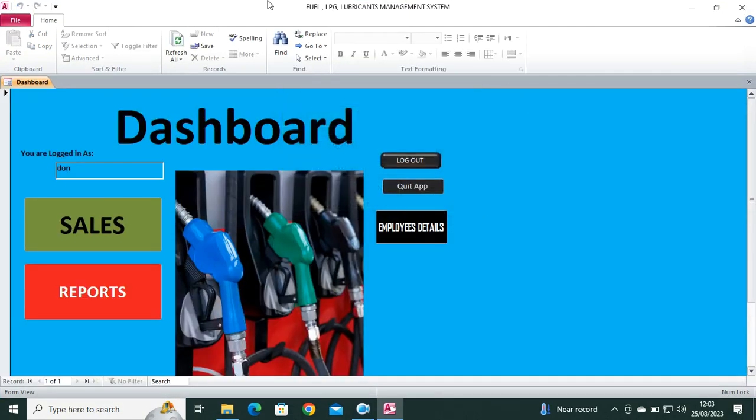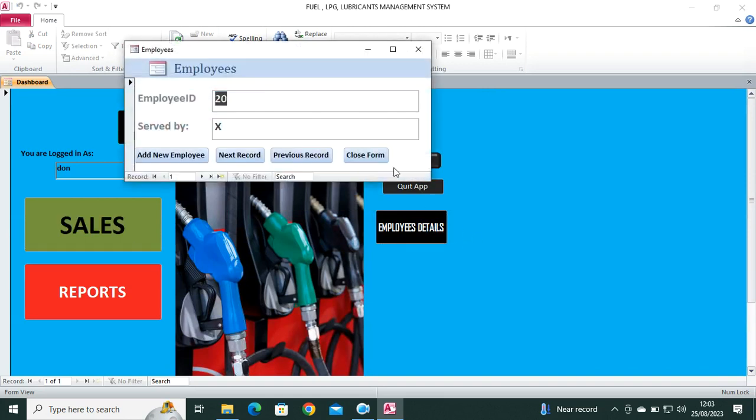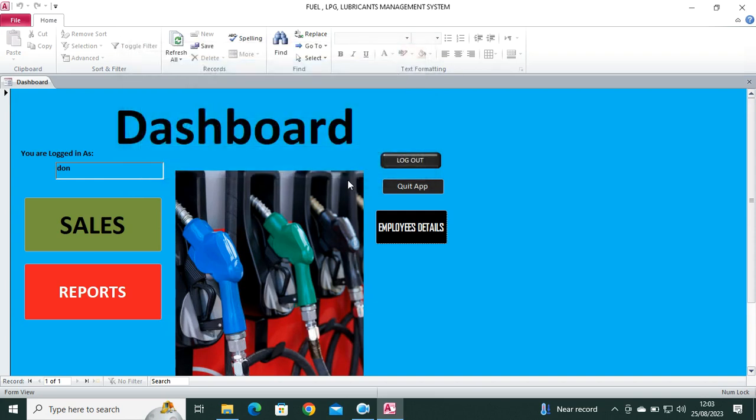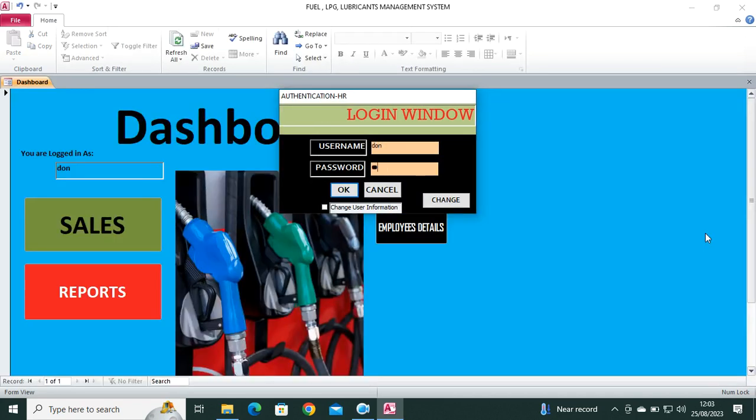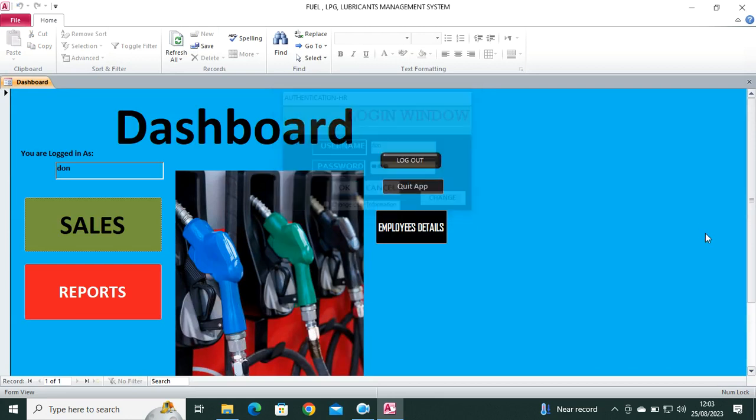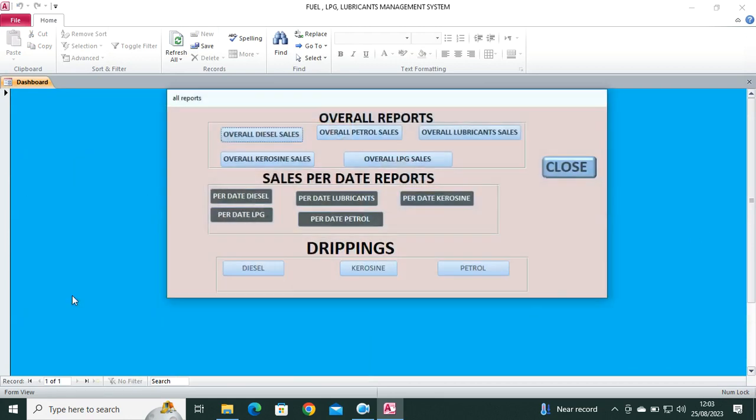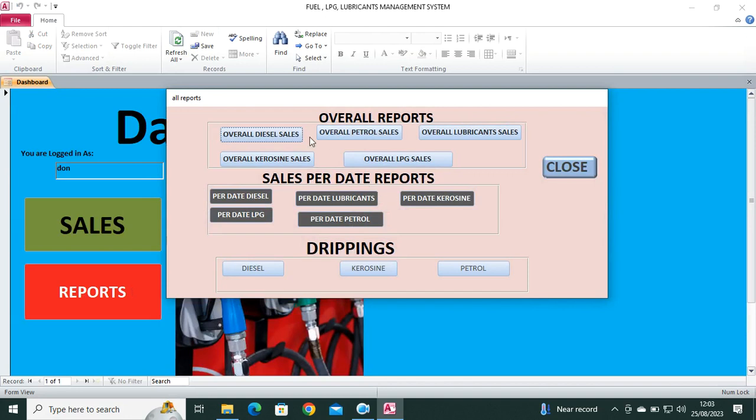That's the loading, then we go to the dashboard and login. Then I'm logging as Don. Here you can just add the employees, you have the add new employee, next, previous, cross. Then from there once you do that you can also log out. Once you log out you'll be taken to the login screen, the password is done, done, done.